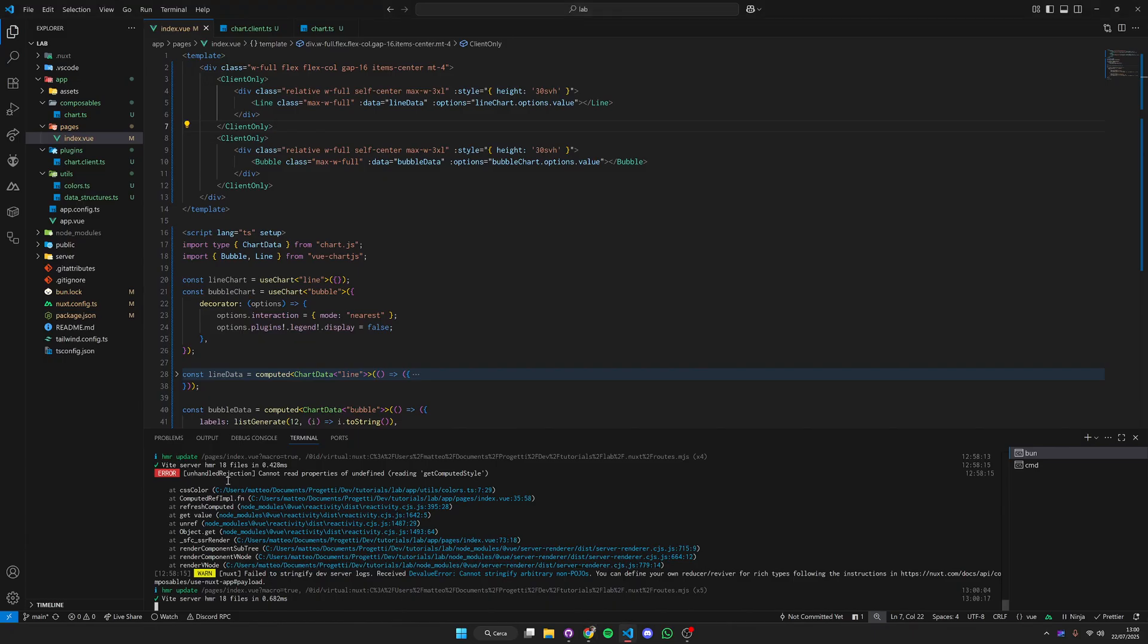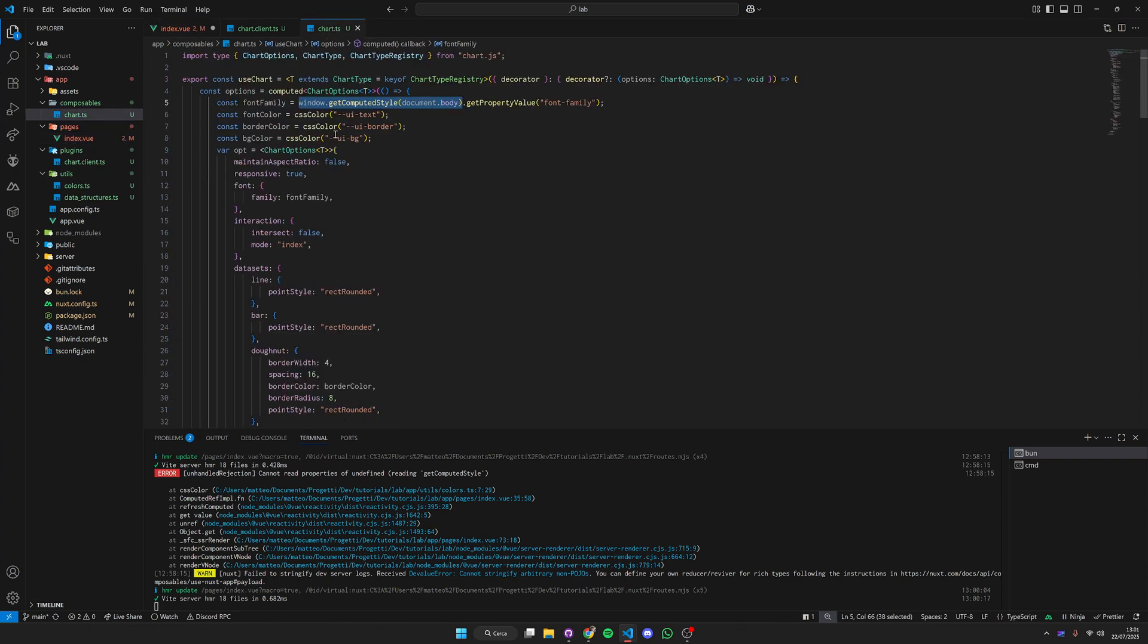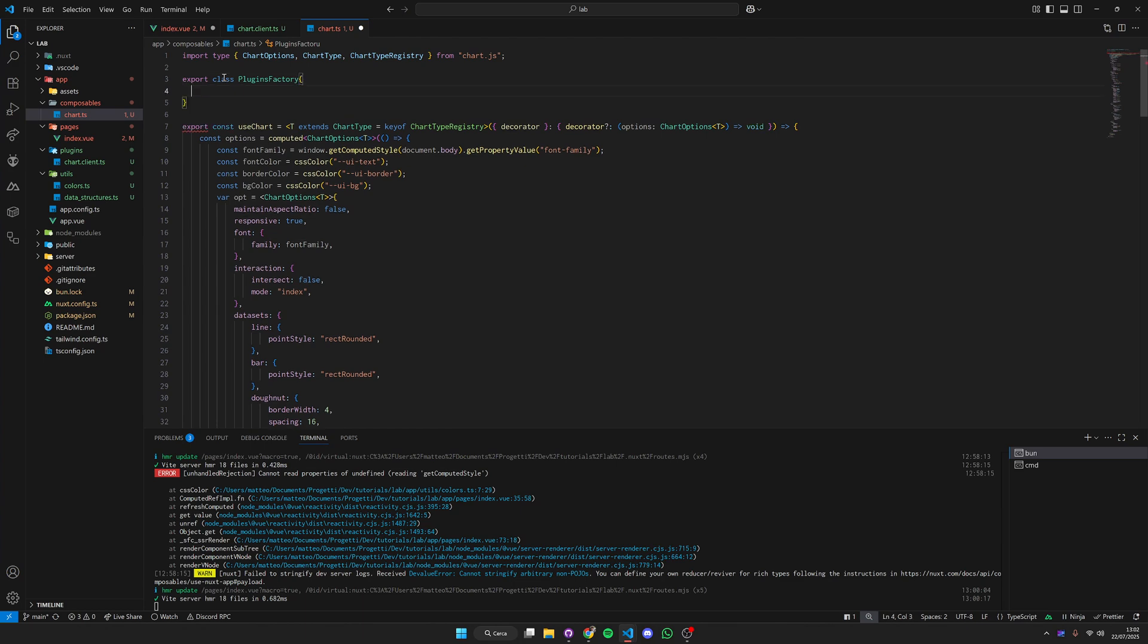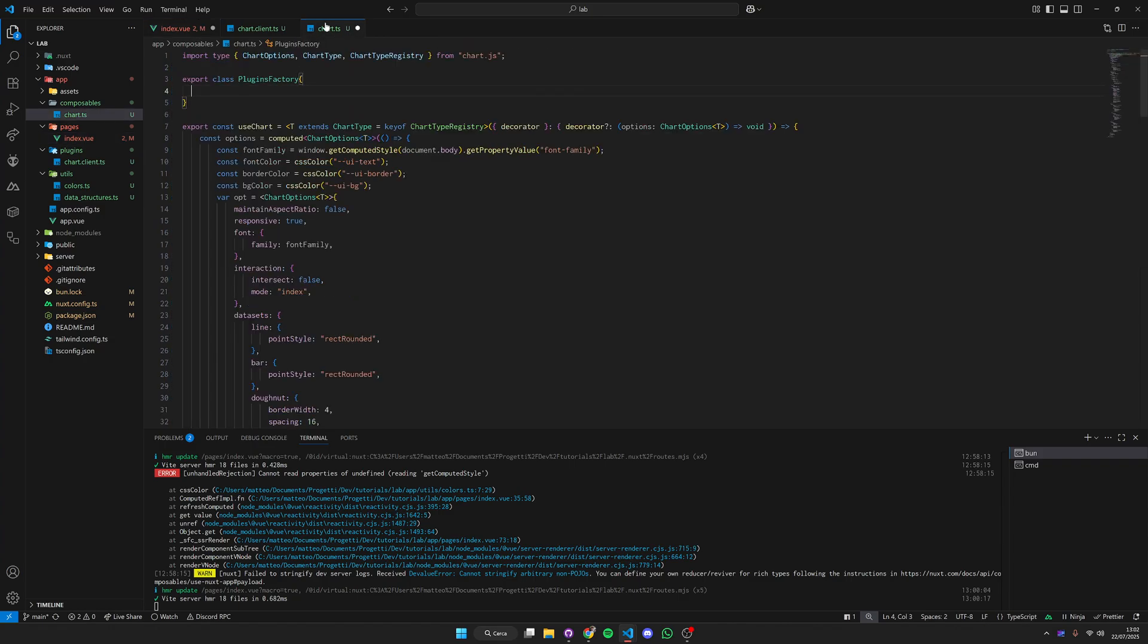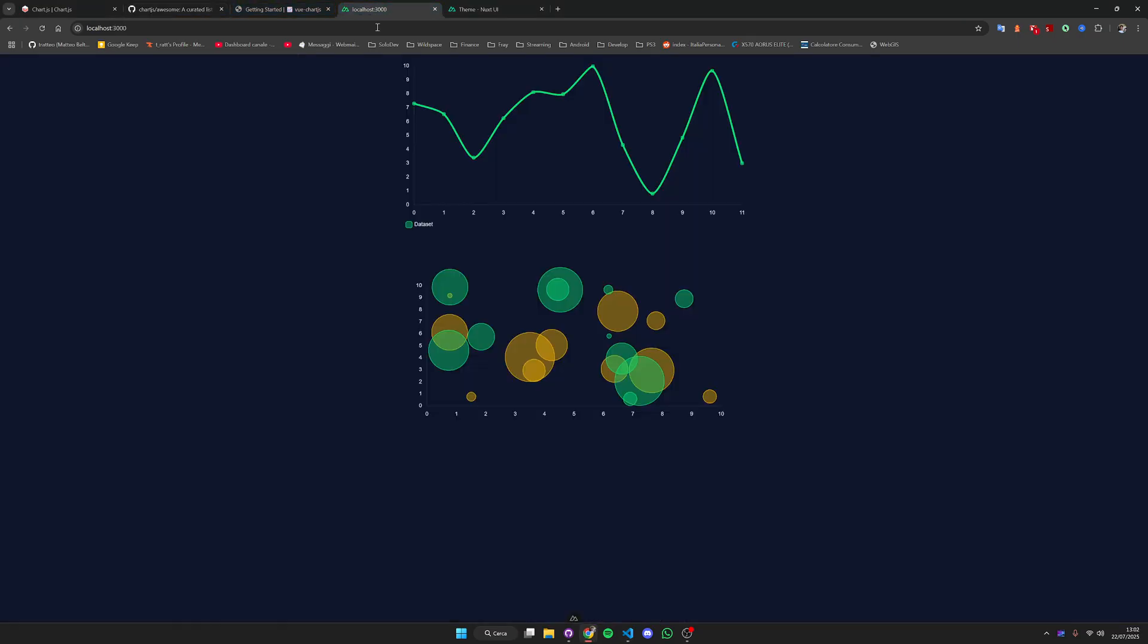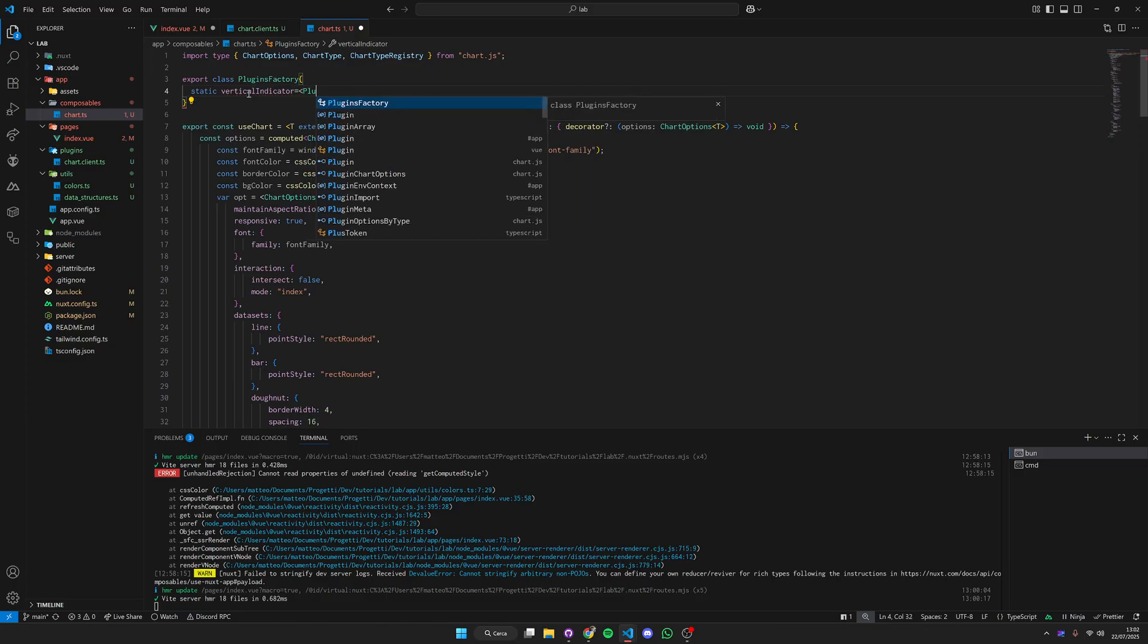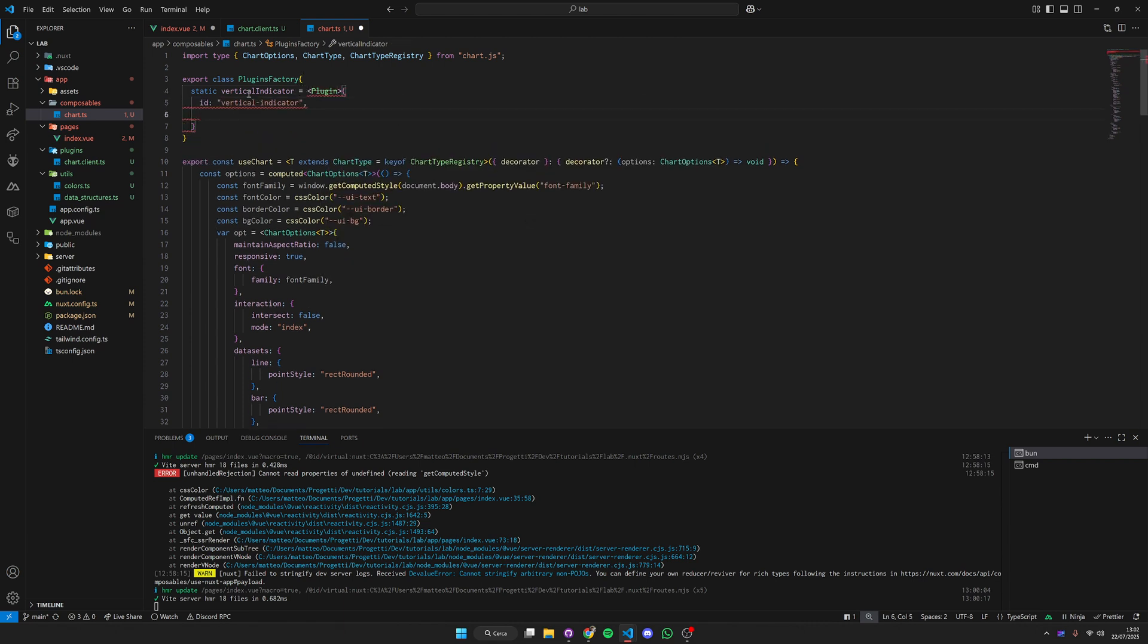One last thing that I want to show is how to create plugins for our charts. If we go to our chart composable inside here we can export a plugins factory. Inside here we are going to define all our custom plugins that we can then put inside our charts. What I want to do is be able to display a vertical line that's going to highlight the corresponding point.